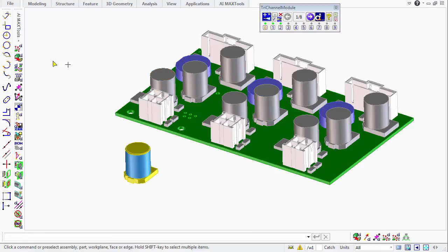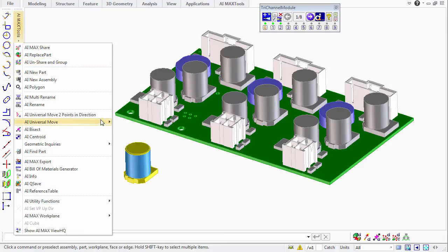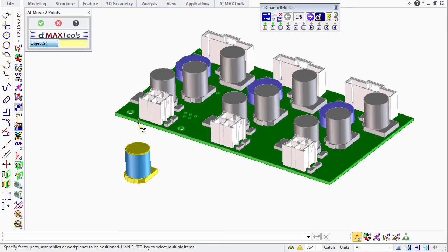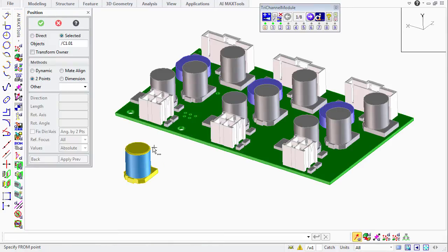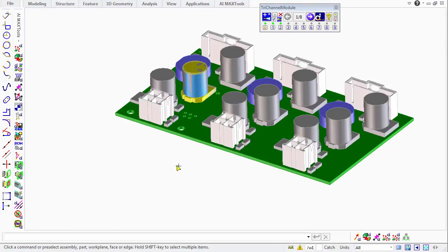The first thing we need to do is position that part, the new part, directly on top of one of the reference parts that we want to replace. So we'll use AI Universal Move by two points, specify the source object, the source point, and the destination point, and we're finished.